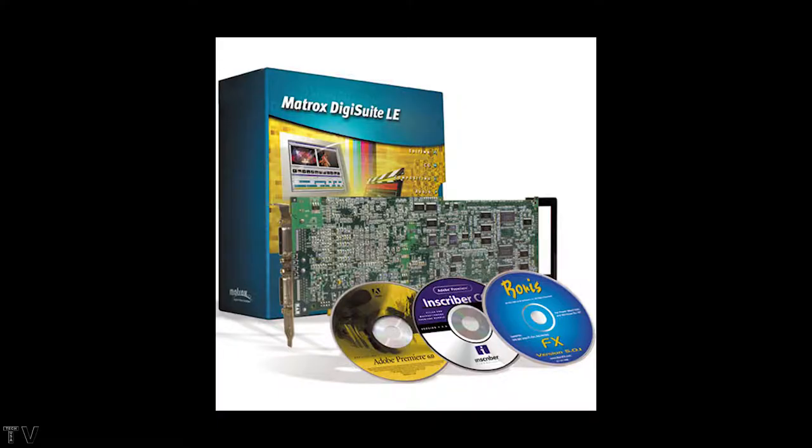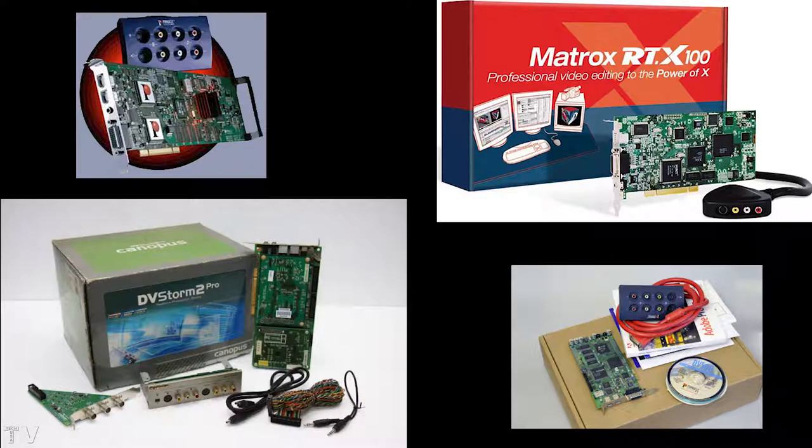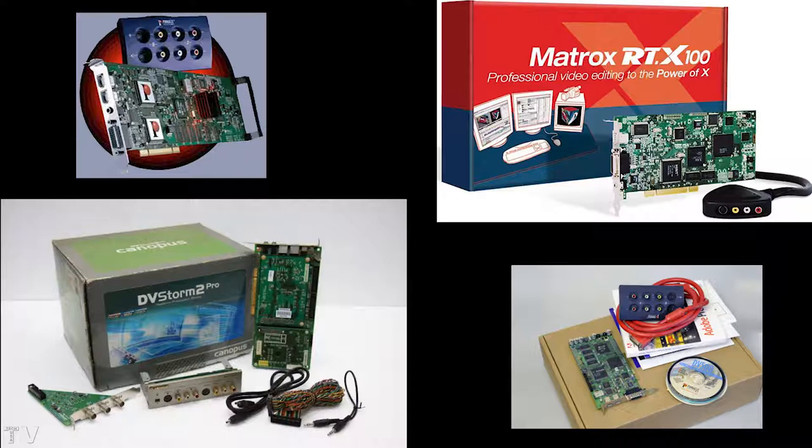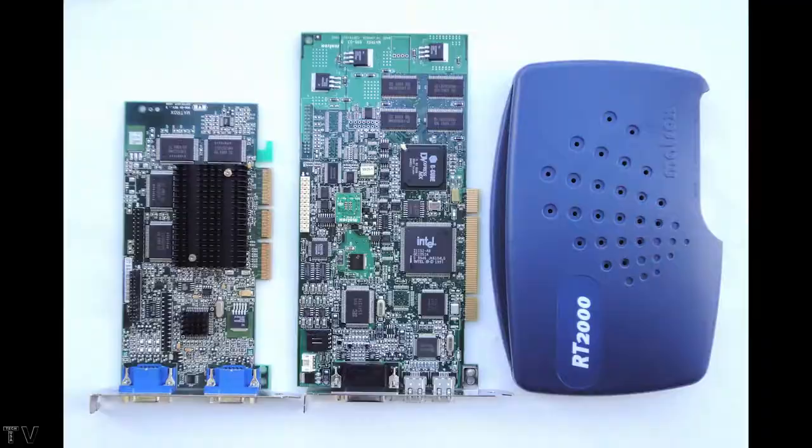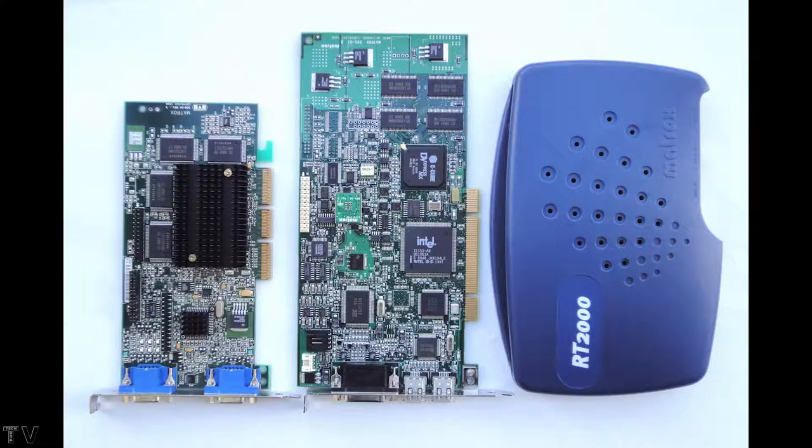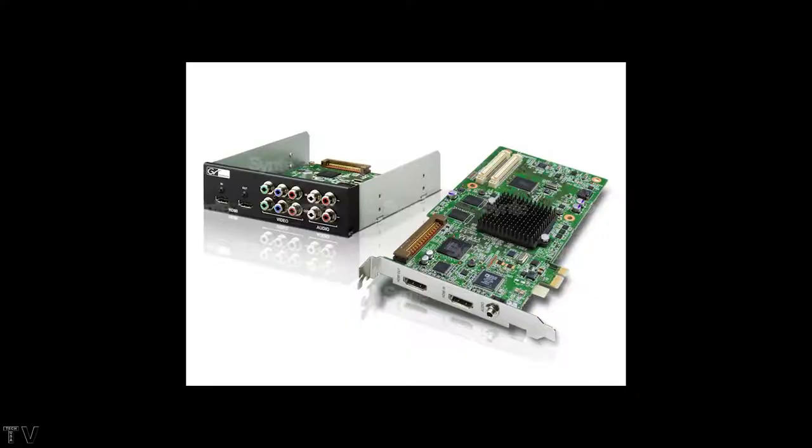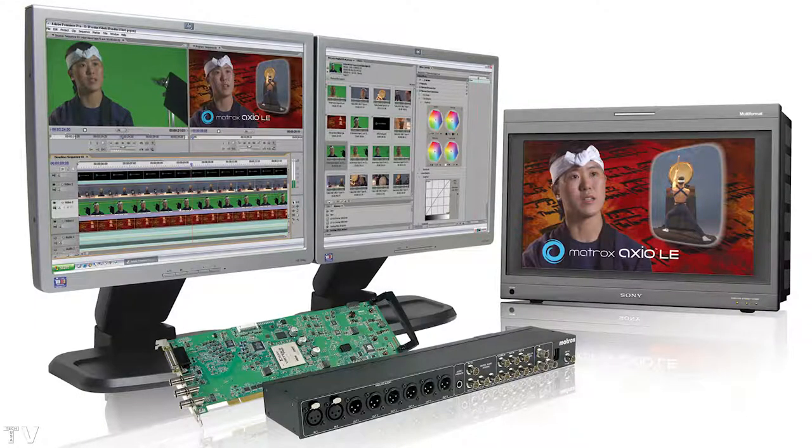The problem with the real-time capture cards from Pinnacle, Matrox, and even Canopus was the fact that you needed to install drivers and sometimes they might be funky with Windows 2000 but work great with Windows 98 or Windows XP. You also had to use their effects. Instead of using the motion blur with Premiere Pro, you would have to use the motion blur effect provided by Matrox or Pinnacle and it was just kind of a pain in the ass to use that type of system.